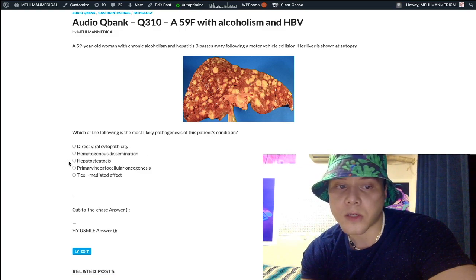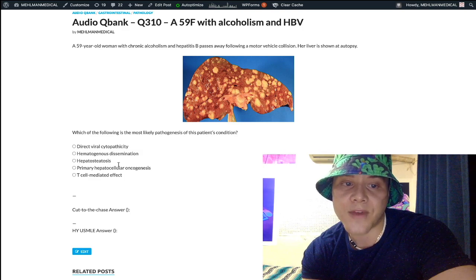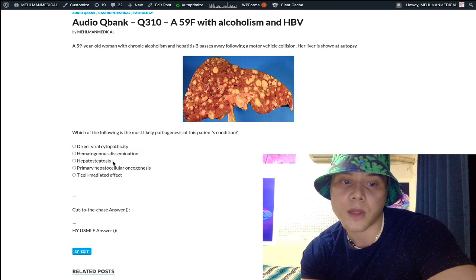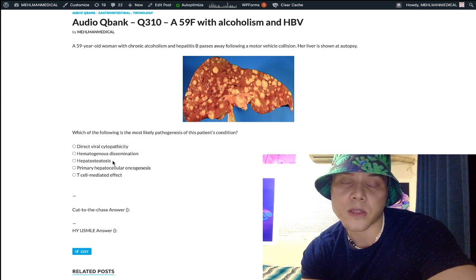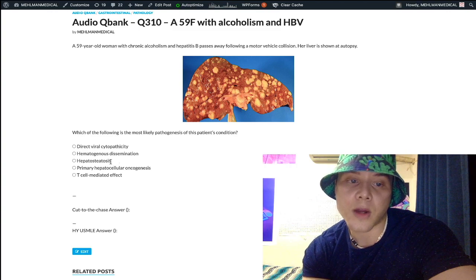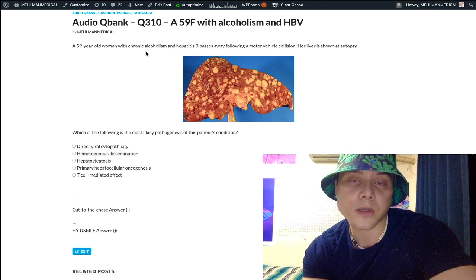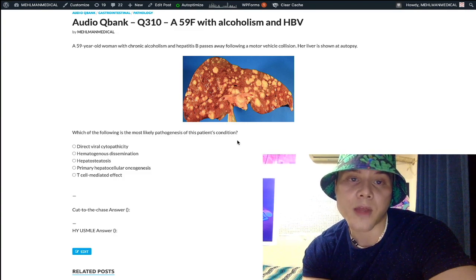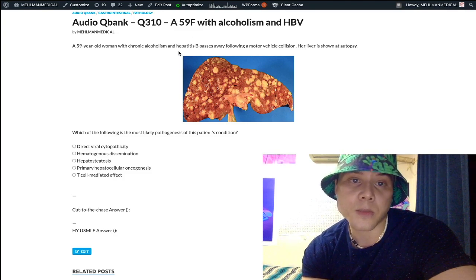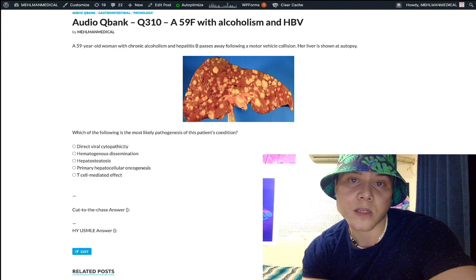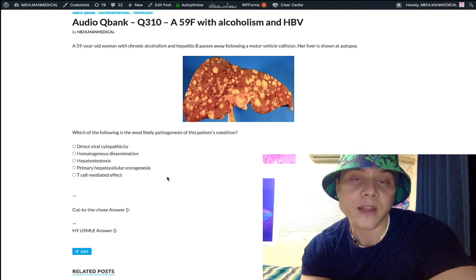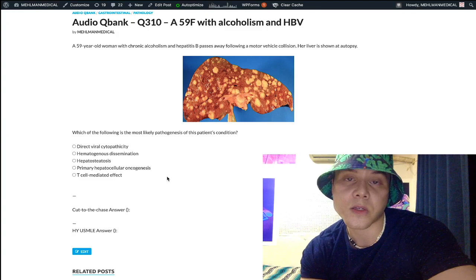Choice B, hepatosteatosis, refers to fat accumulating within the hepatocytes — classically associated with chronic alcoholism. Of course this patient is an alcoholic, but that's not what our image is showing. The same way that this patient has hepatitis B but because we have an image of metastases, the answer is not going to be T-cell mediated effect in this case.